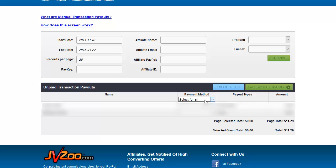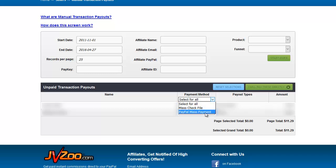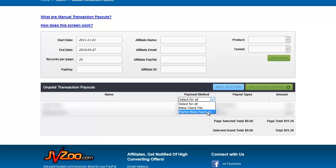You can click a payment method which would be a mass check file or a PayPal mass payment and that will generate the type of file that you need in order to pay these whether you're paying by a manual check or paying by PayPal mass payment.